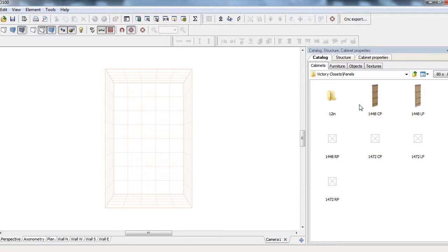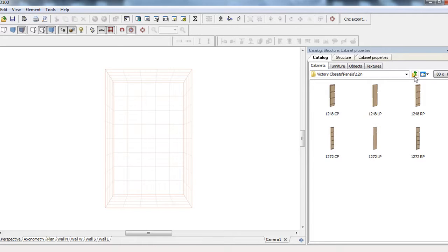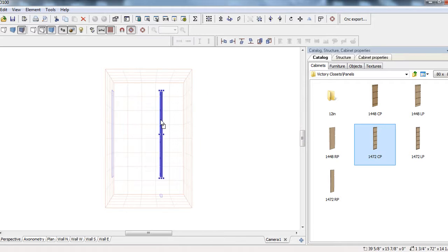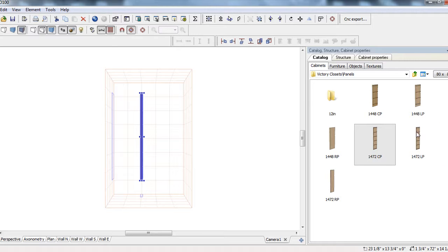So right here we have a 14 inch deep, we have our 12 inch deep here as well, as you can see there. So if we wanted to grab a center panel, we'll just go with a 72 inch center panel real quick. And what we'll do also here is we'll go with a left panel, 72 inch.